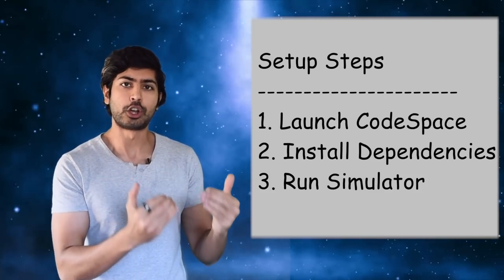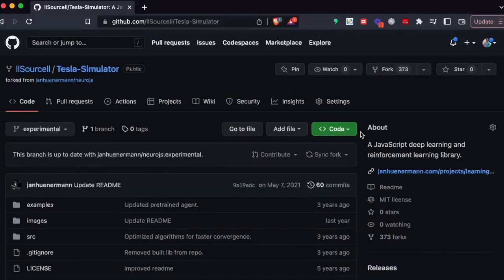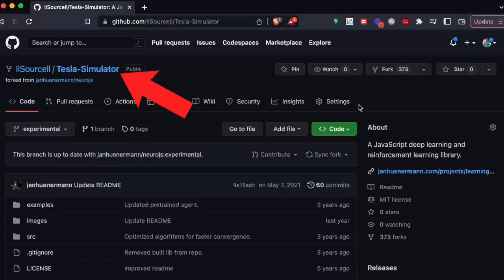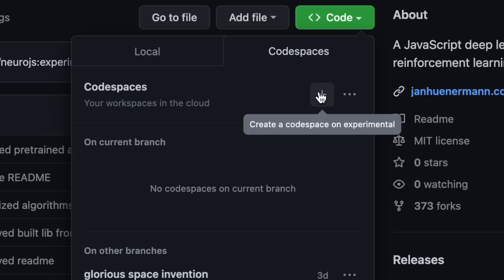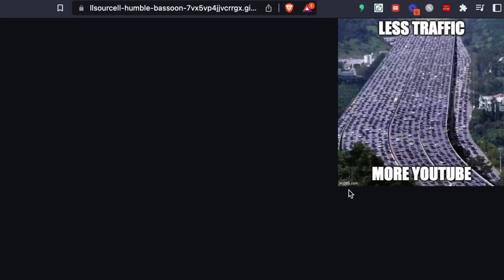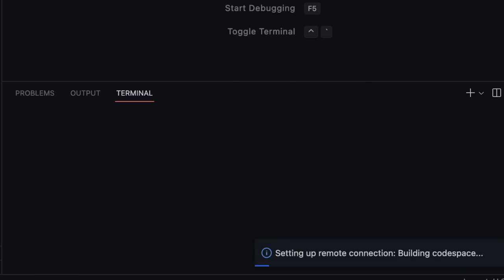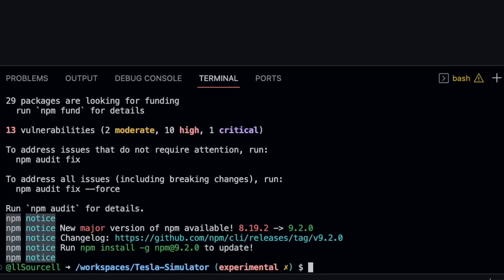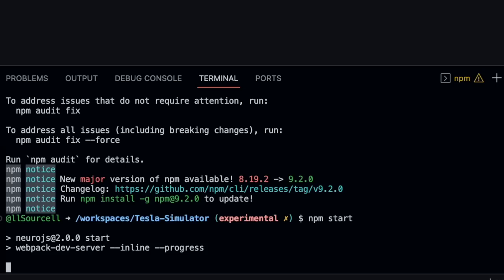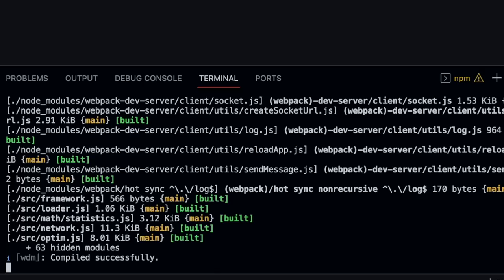Let's set up our own self-driving car simulator in a browser with just a few clicks. We'll first go to the GitHub repository labeled Tesla Simulator, and click on Code, Codespaces, then we'll launch an online code execution environment right in our web browser. This gives us an online Linux terminal to type commands into. We'll only need to type in two commands: npm install force to install all the dependencies on this cloud instance, and then npm start. This will start the simulator remotely, which we can go to by clicking on the pop-up link.